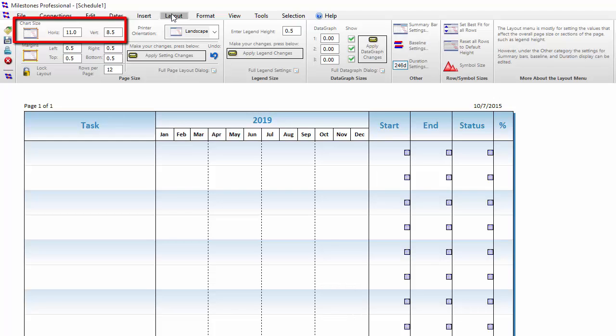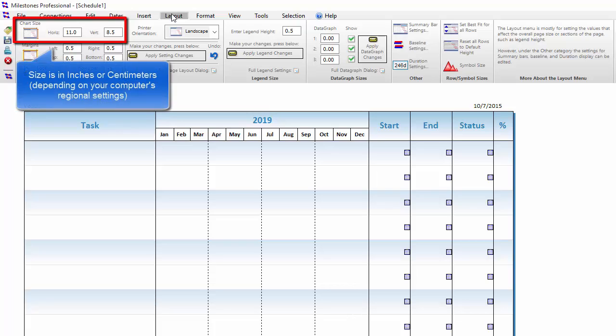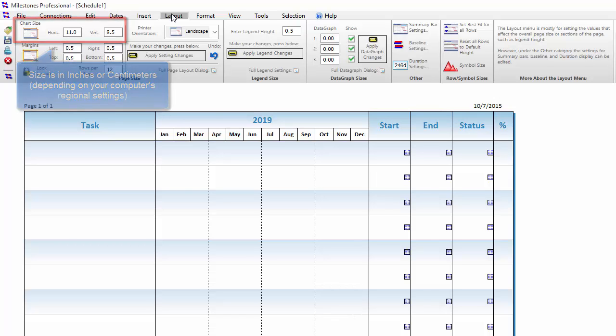Something to keep in mind is that these values are in inches. This means that if you are printing out this schedule, the size you choose here will matter a lot more.